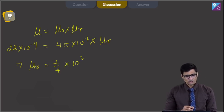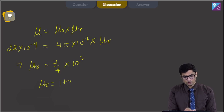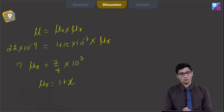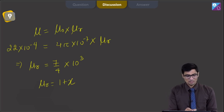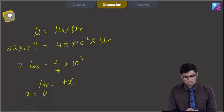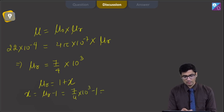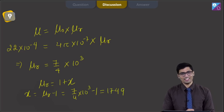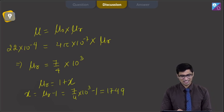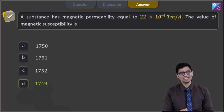Dear students, we must also know that μᵣ is equal to 1 plus χ, where χ is the magnetic susceptibility. So χ will be equal to μᵣ minus 1, that is 7 by 4 into 10 raised to power 3 minus 1, giving us a value of 1749. And hence for this question, the correct answer is option number D.